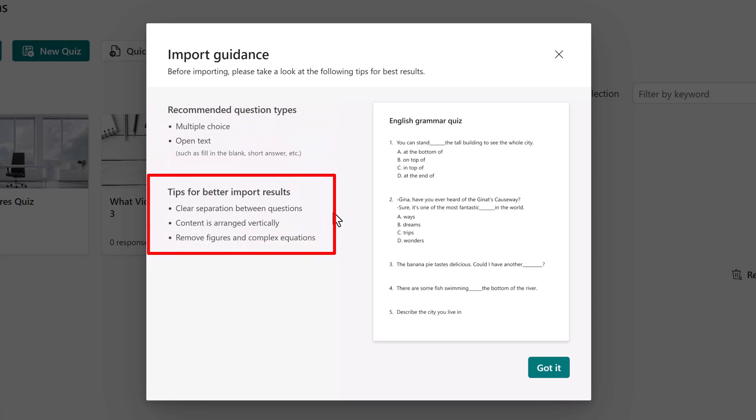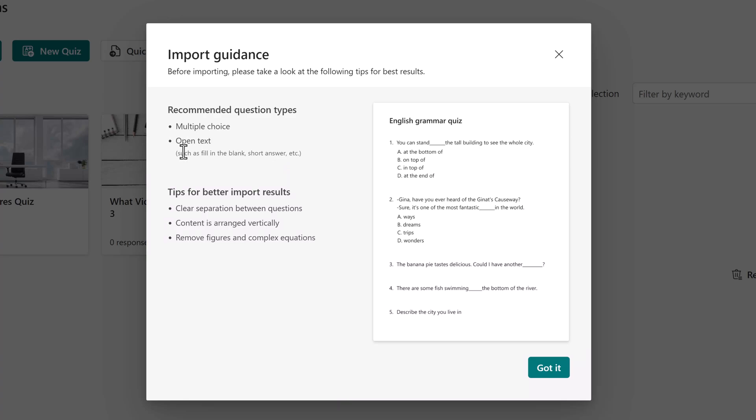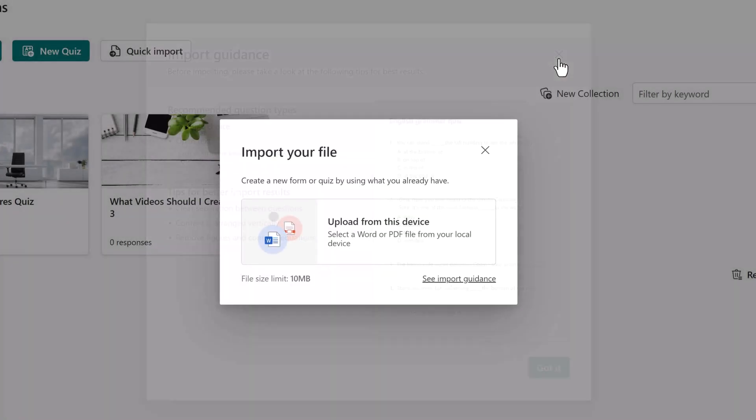You also want to make sure that there's clear separations between the questions so I number mine. Make sure that the content is arranged vertically and remove any figures or complex equations. If you've created a document that has many questions that fit this criteria, it can save you a lot of time to import the file versus typing the questions into the forms app. But it is important to know that the file size limit is 10 megabytes.